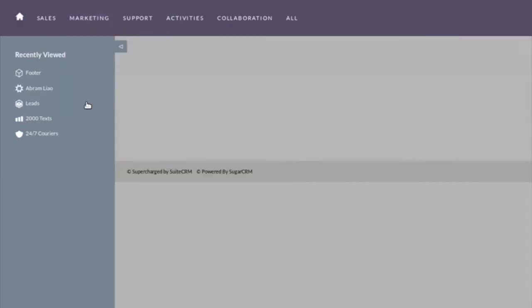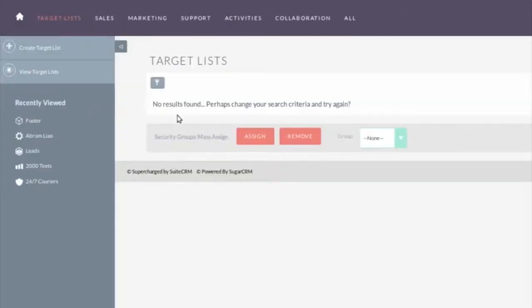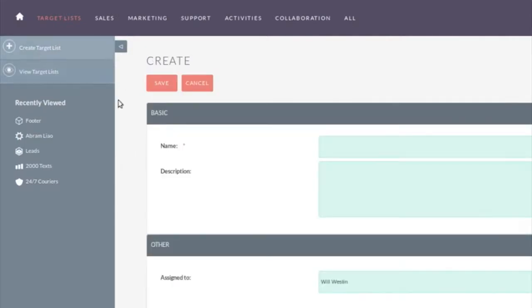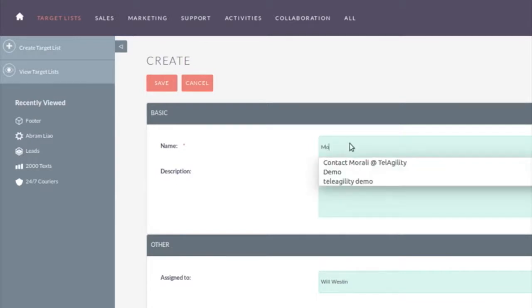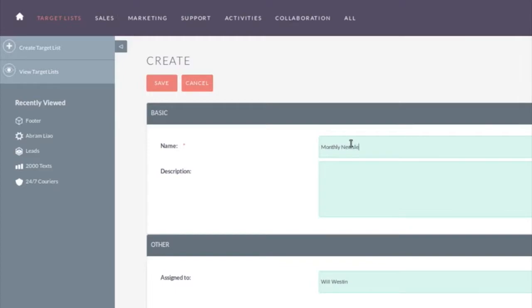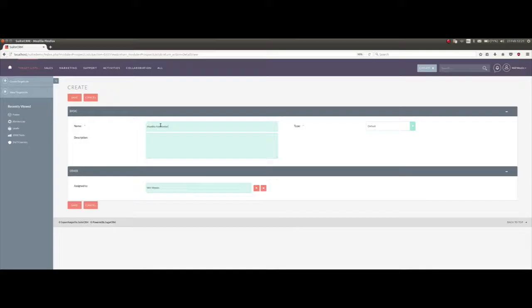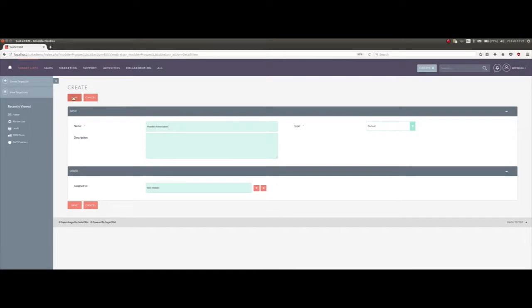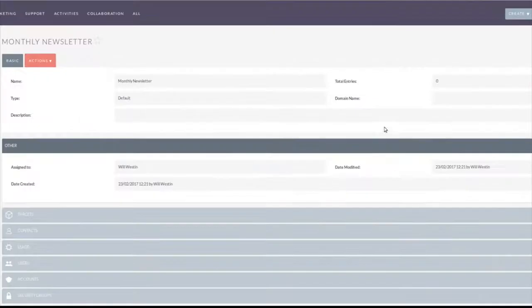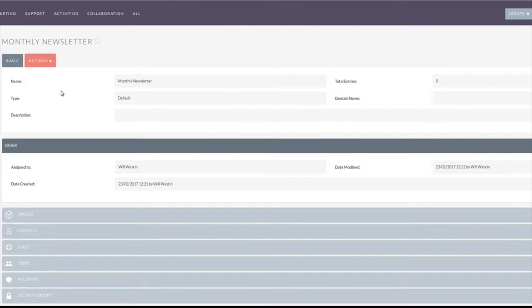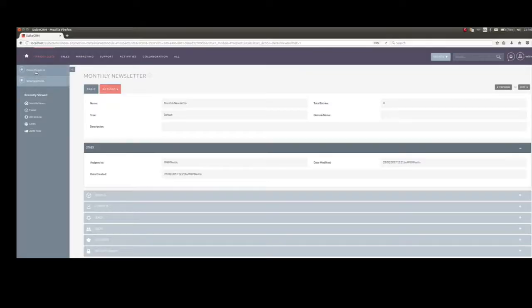So let's go and look at them to begin with. Target lists, it's saying no results found. Create a target list and we're going to create a monthly newsletter, and it's a type default. We'll look at some more types in a moment. Tells us here we've got no entries in it, that's fine we'll populate in a minute.